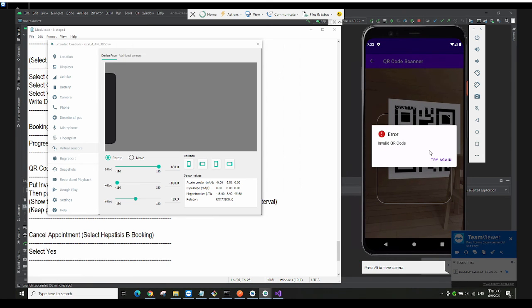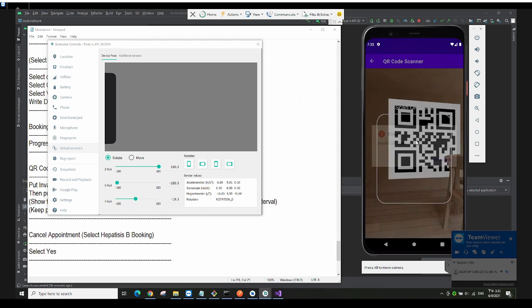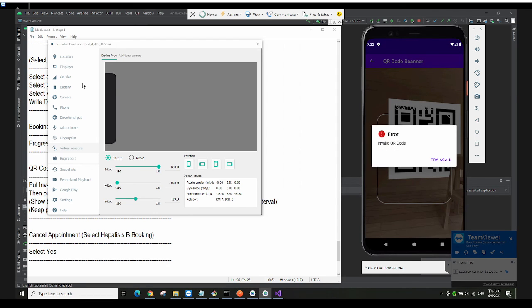It says 'Invalid QR code' because that was not a valid one. Let me try again — it still says invalid.